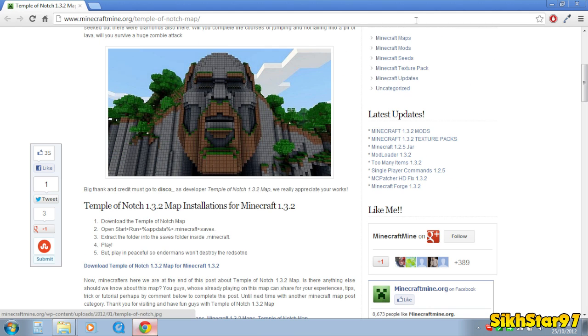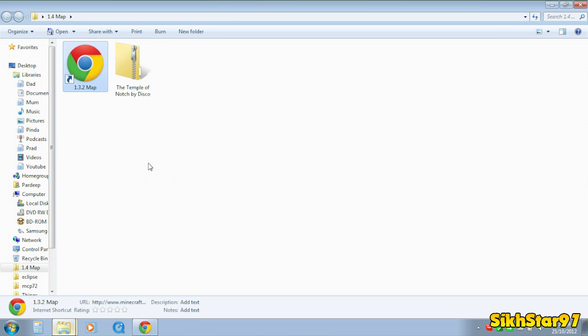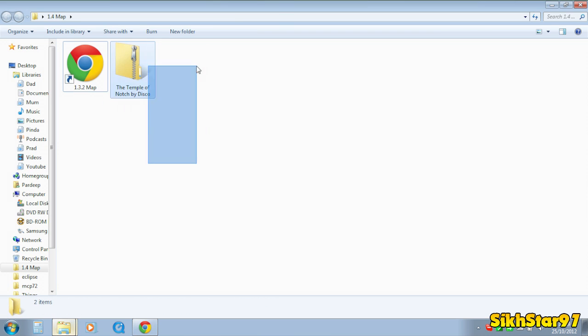So you just find whatever world, click download, and it should download as a zip or whatever format the creator has put it as.